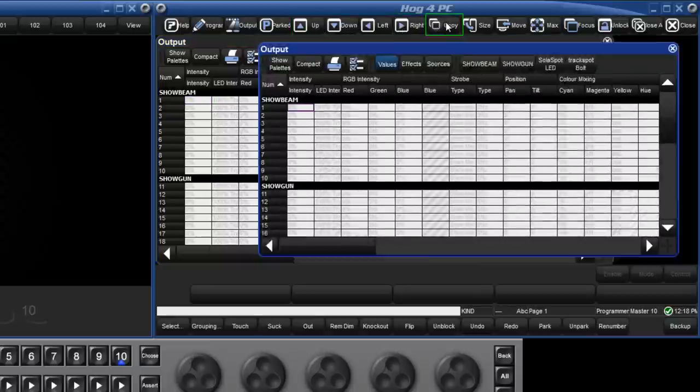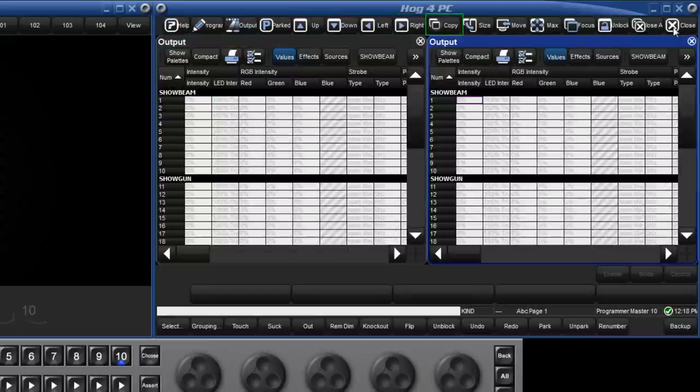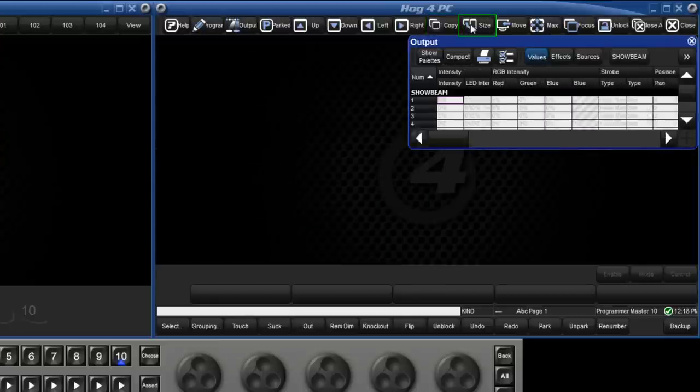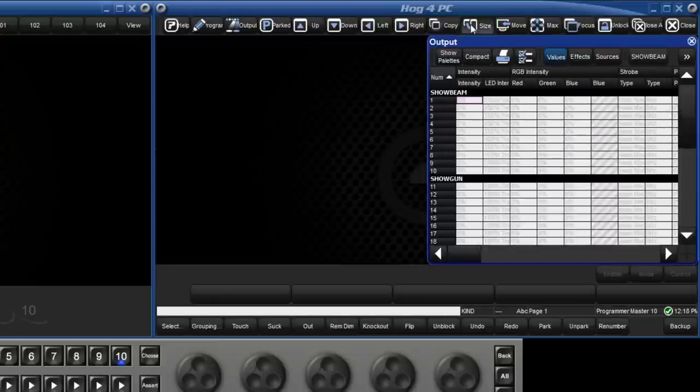We can copy the screen, change the size of the screen and move it around the window.